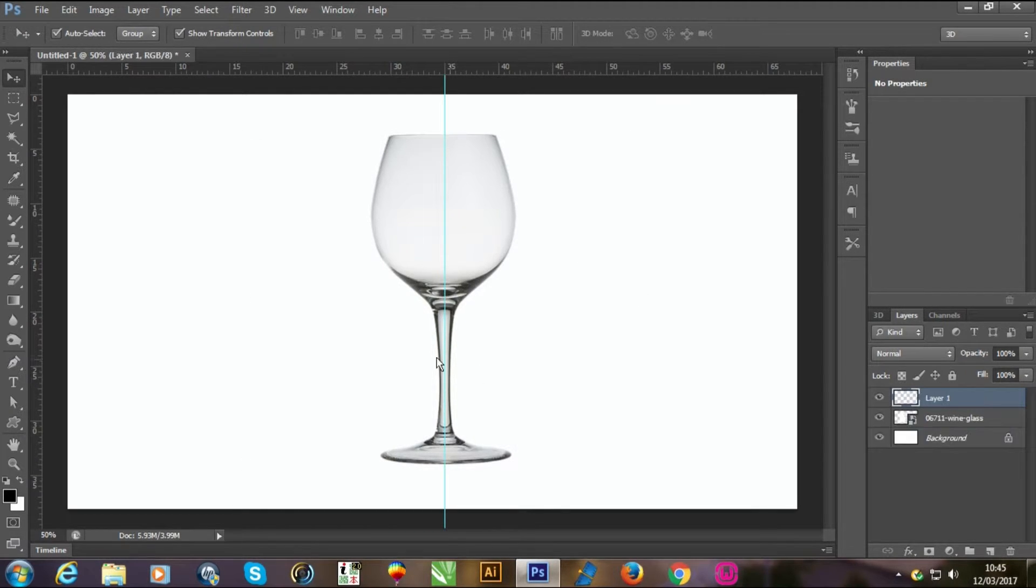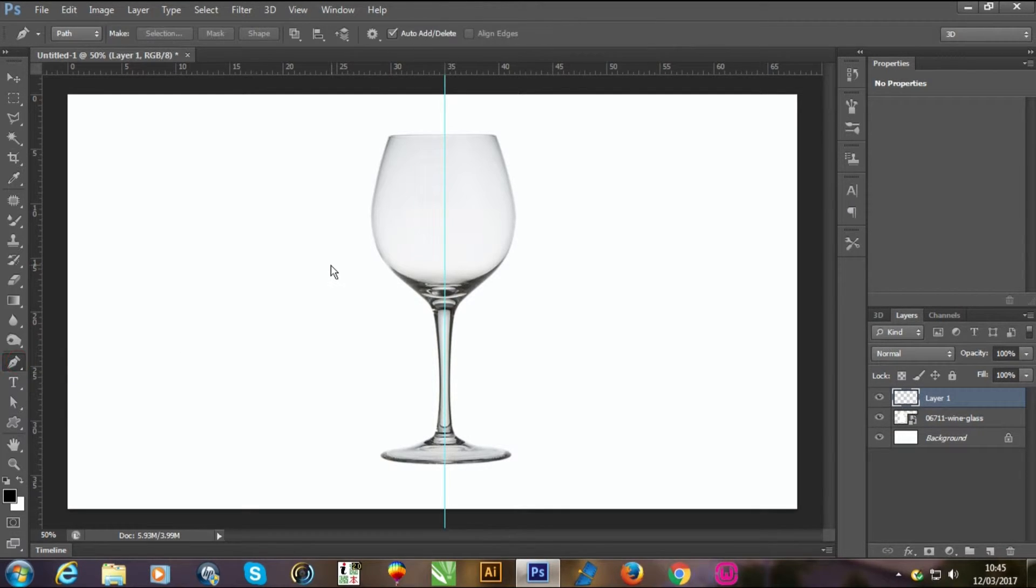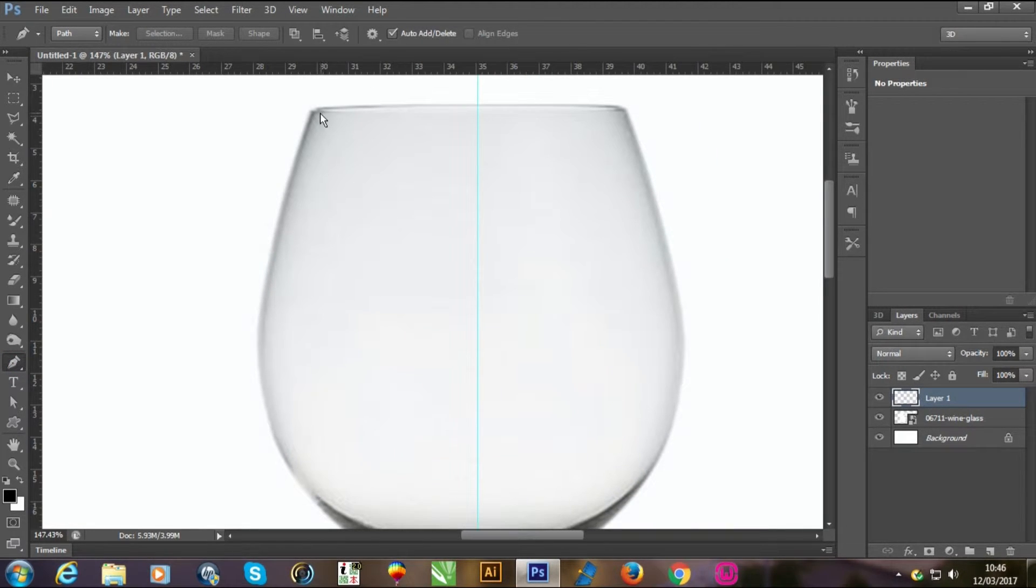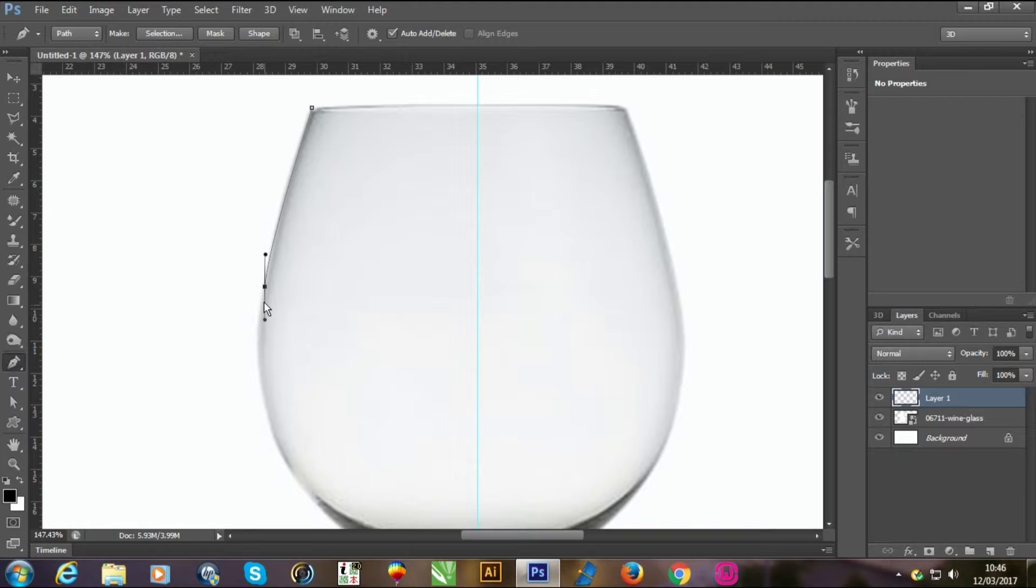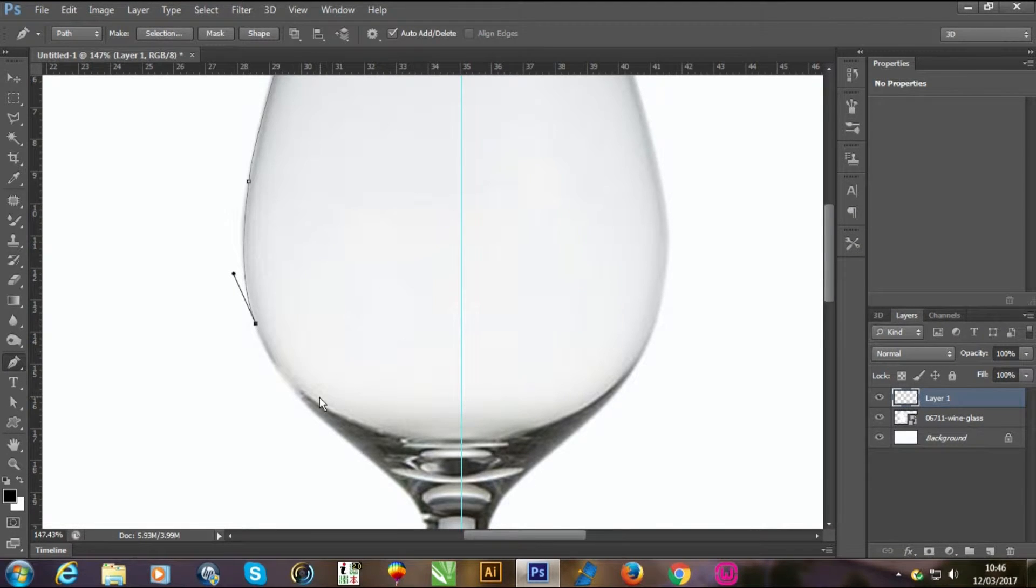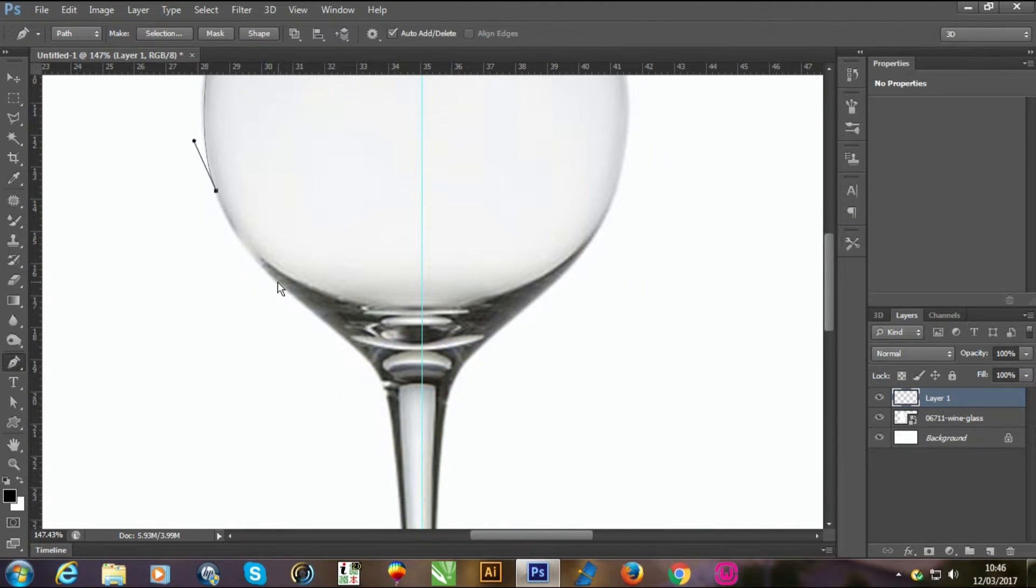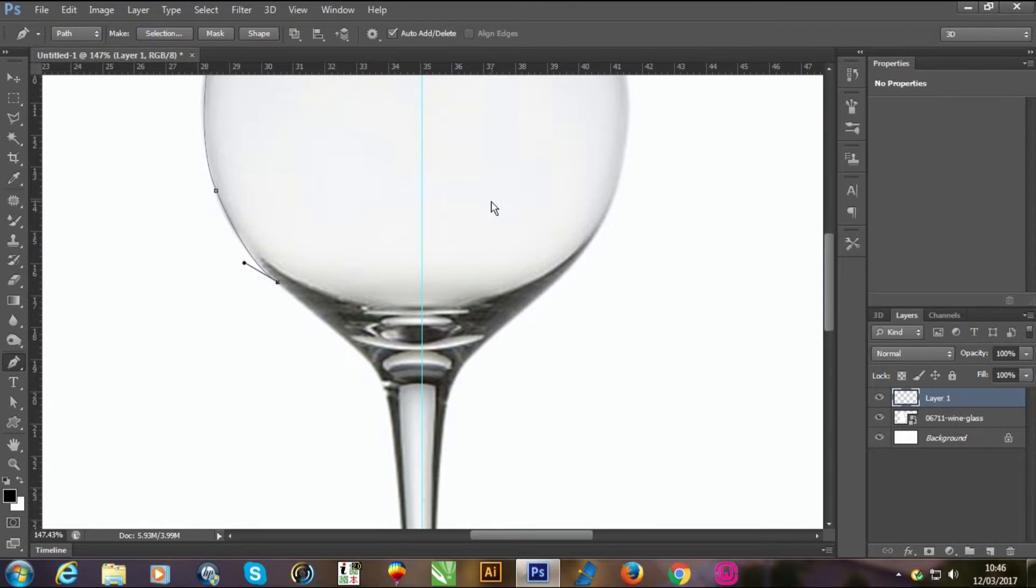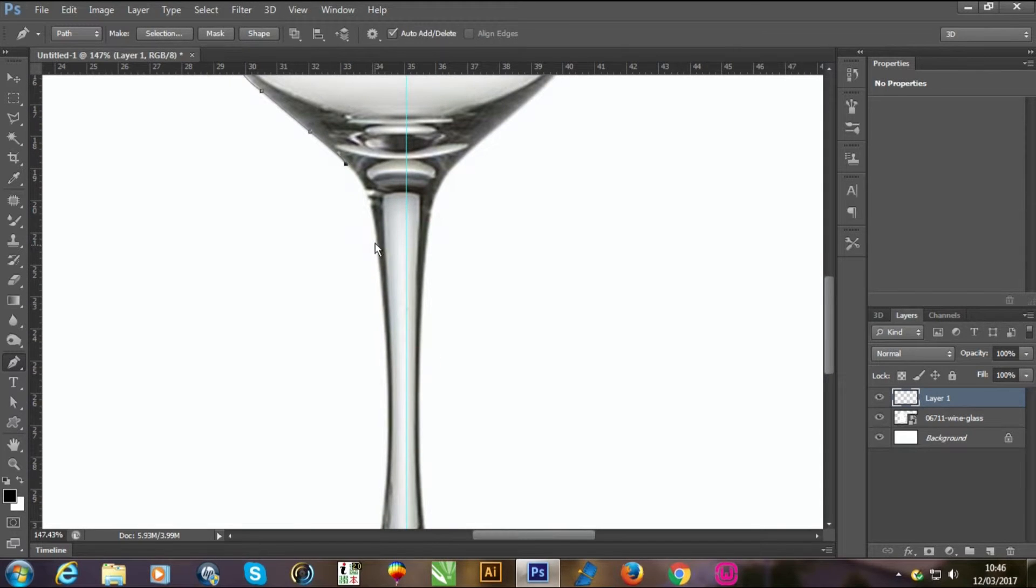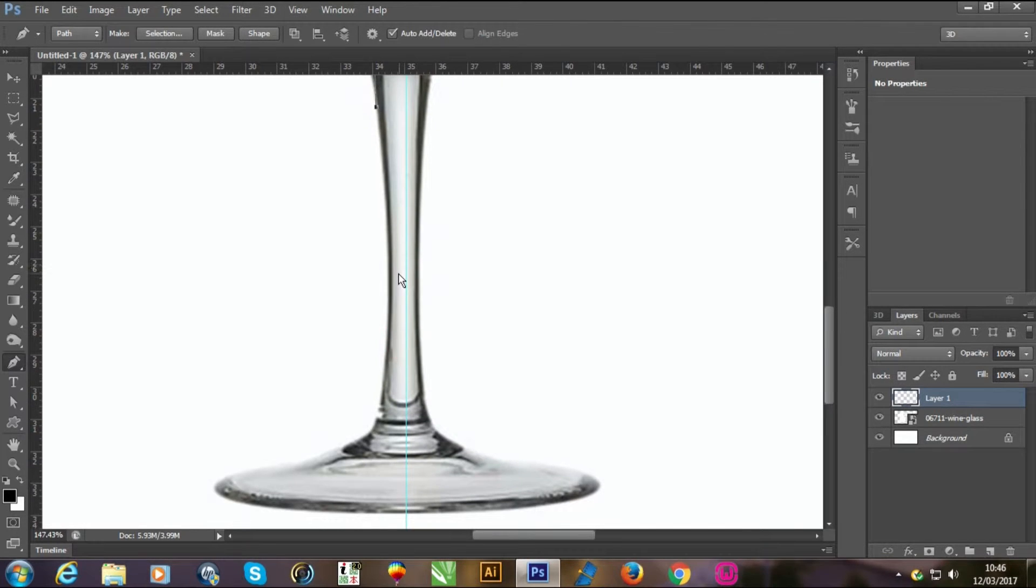Make a new layer and take the pen tool. Click on the left of the top of the edge of the glass, click a little bit down and curve it. Sorry for the system being slow. Click again and curve it. Take your time and do it smoothly.